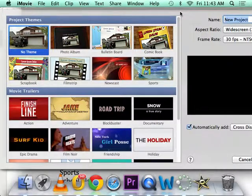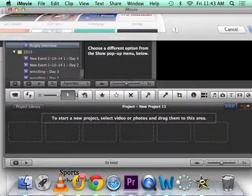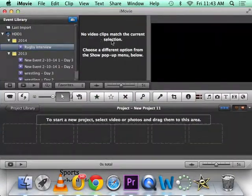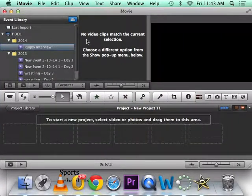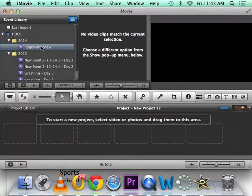Okay, you don't need a theme, so you can just click okay. Oh yeah, name it Interview.